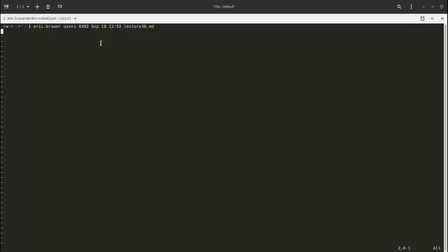We're going to look at the next three bits. We have r, w, dash, r, dash, dash, r, dash, dash. These are permission flags — I like to think of them as switches. The first three are for the user. You can see the username is Eric Brower, so that's me. I'm the author and creator of that file, so it selects me as the user by default.